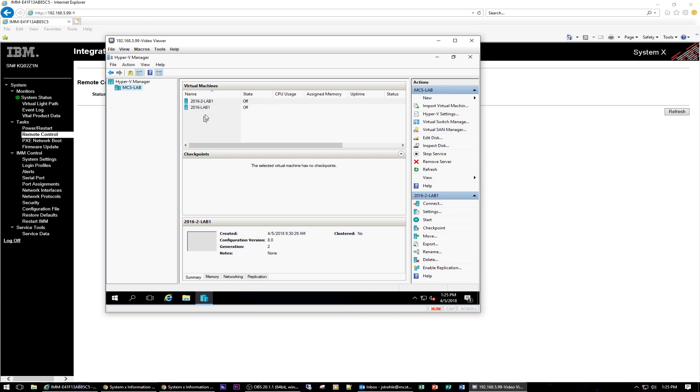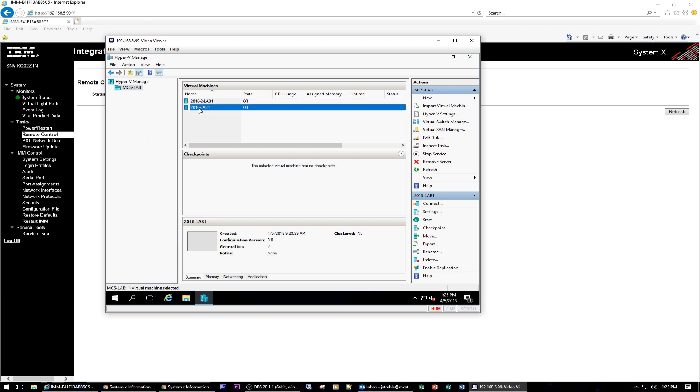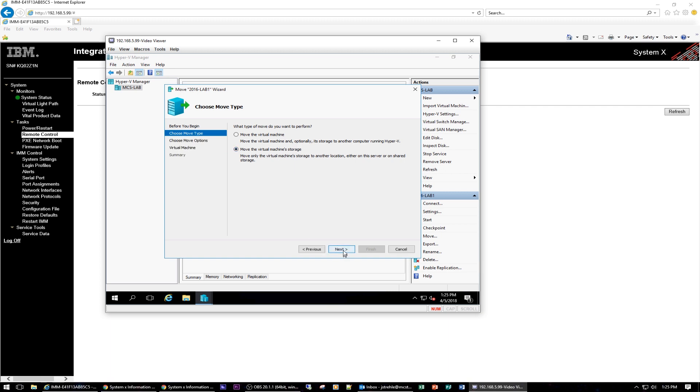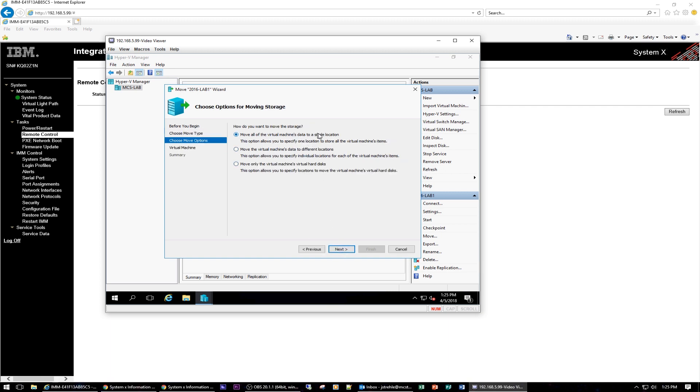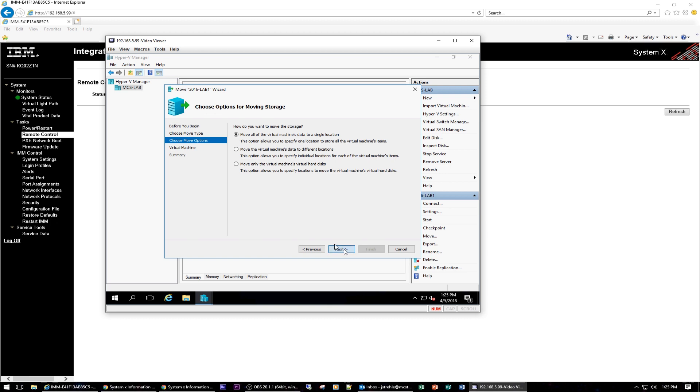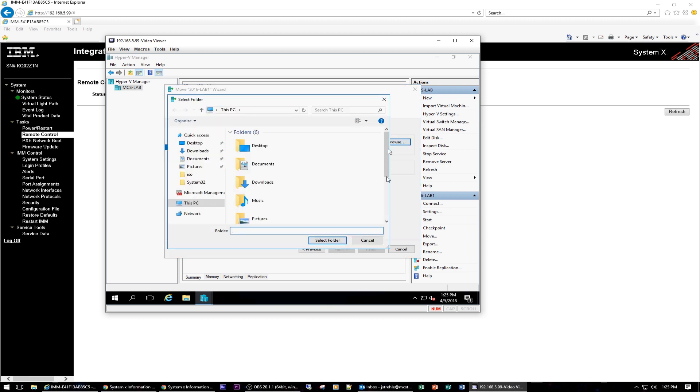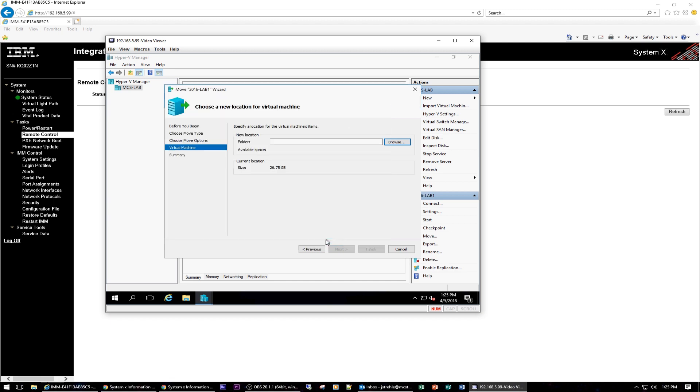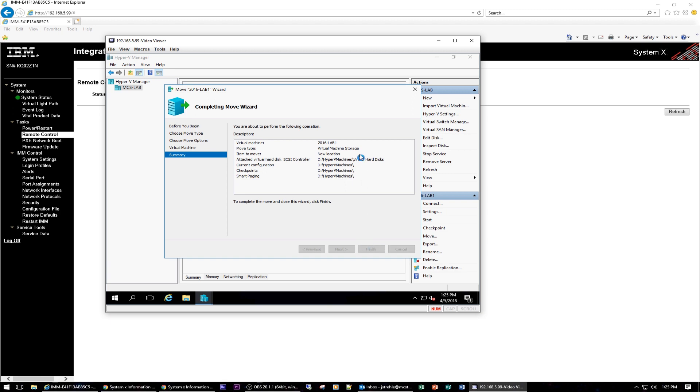Okay. Now I already have my lab domain controllers on there. But I have them on the C drive. So what I want to do is now move those over to the D drive. So all I have to do now is right click on the machine. Tell it move. Next. We're going to move the virtual machine storage. Next. We're going to move all the virtual machines data to a single location. We could do different locations. But just for the sake of argument. Okay. We're going to browse now to that D drive hyper V machines. Select that folder. Next. Finish.